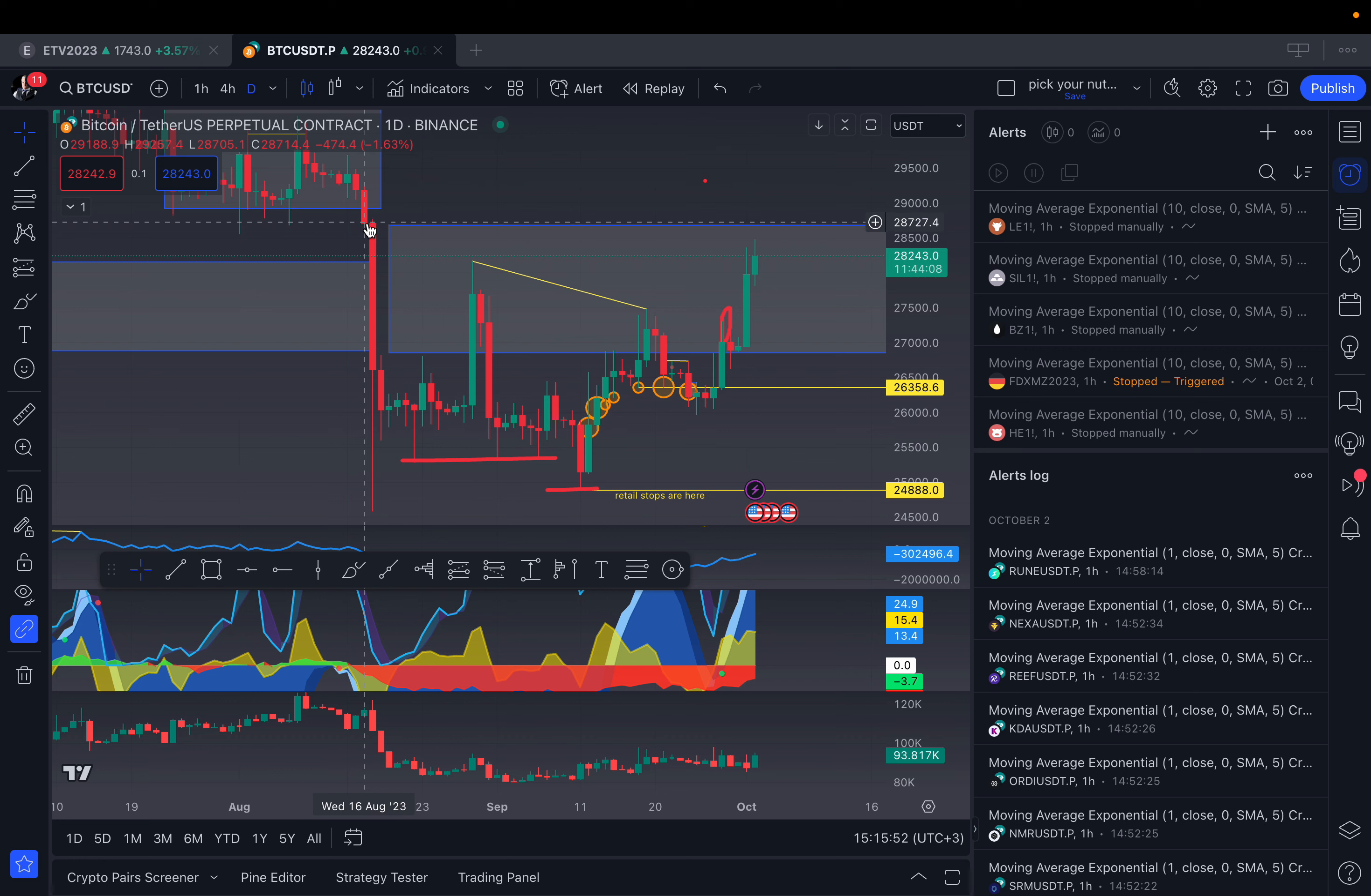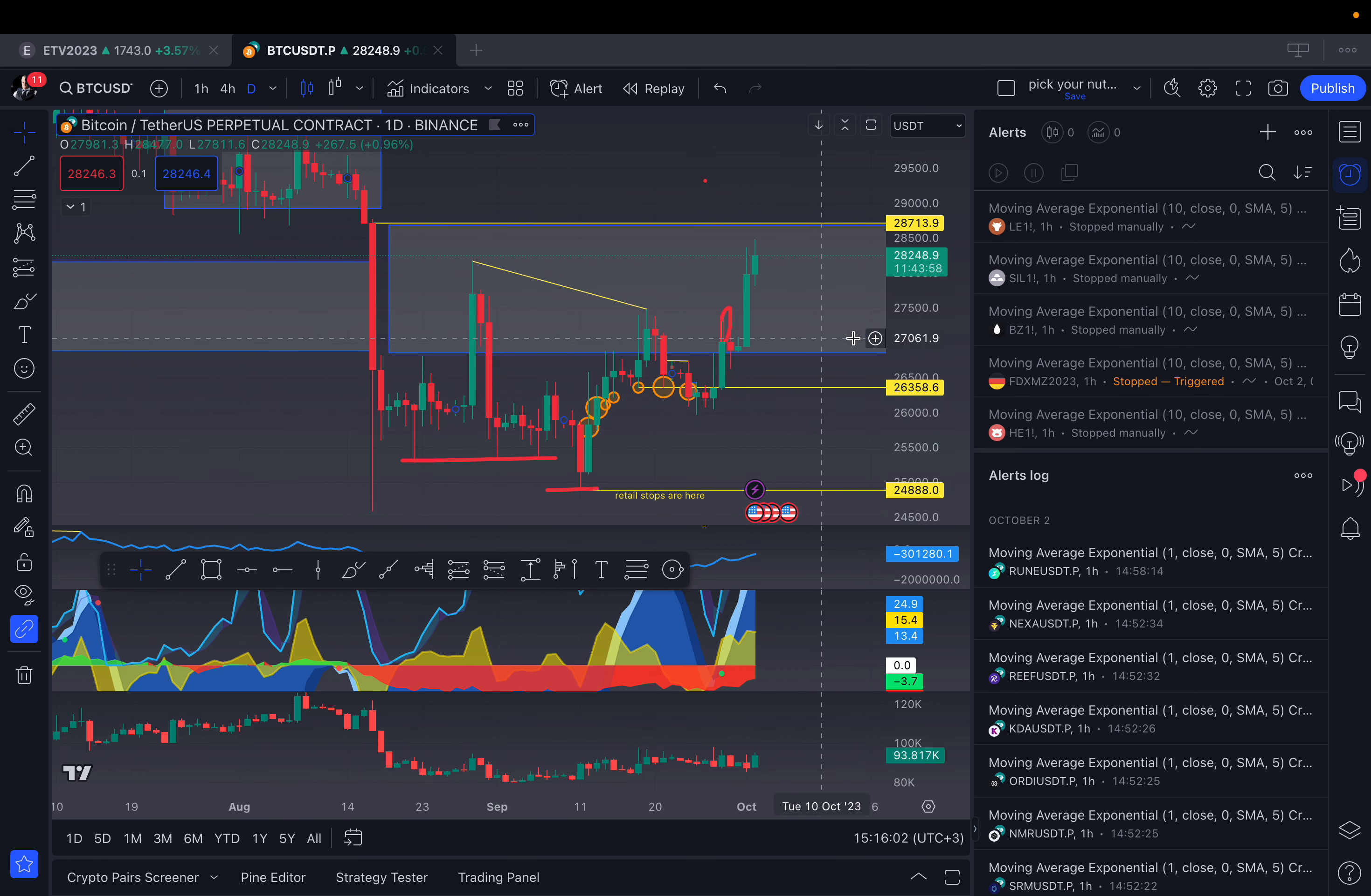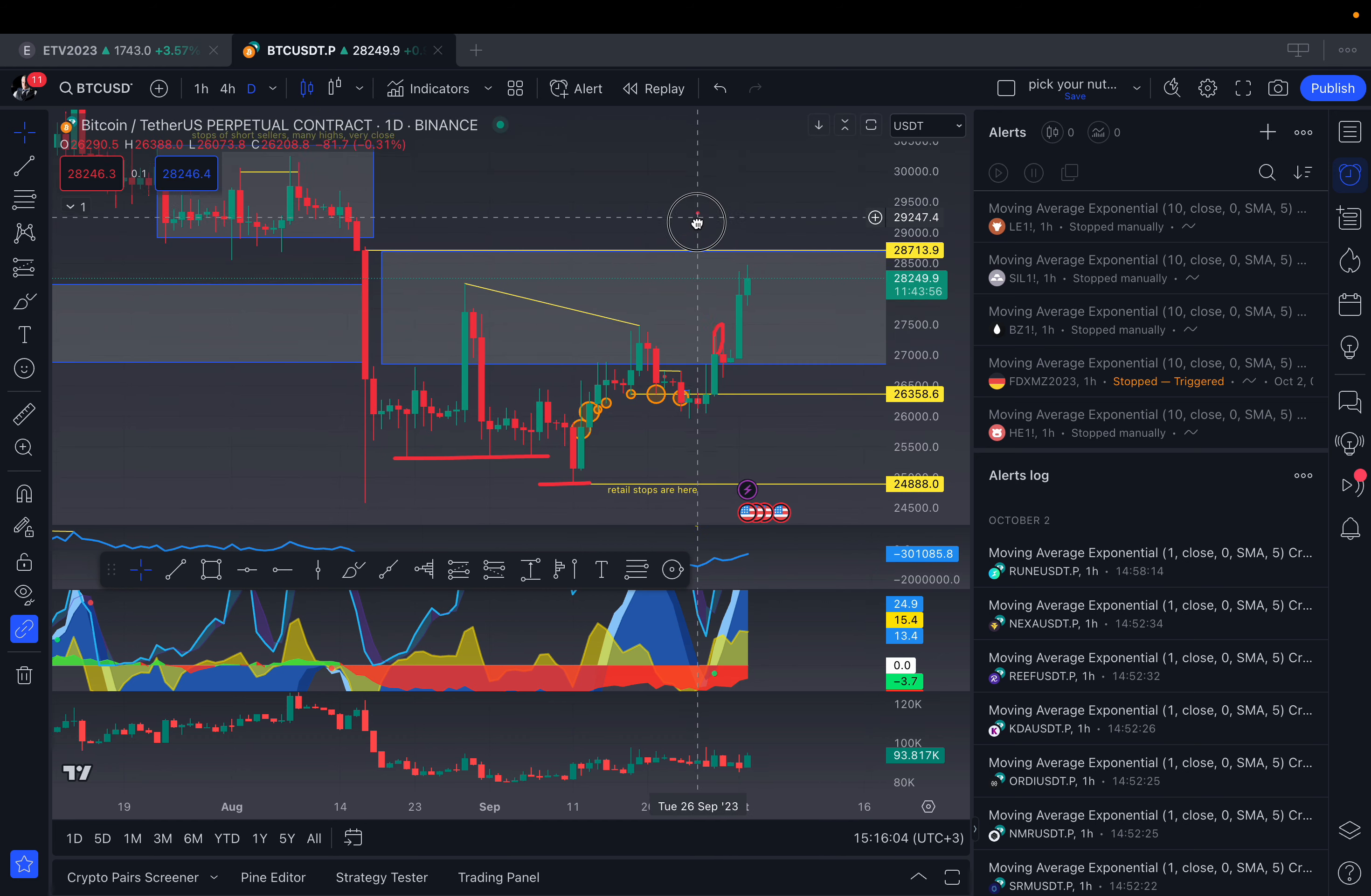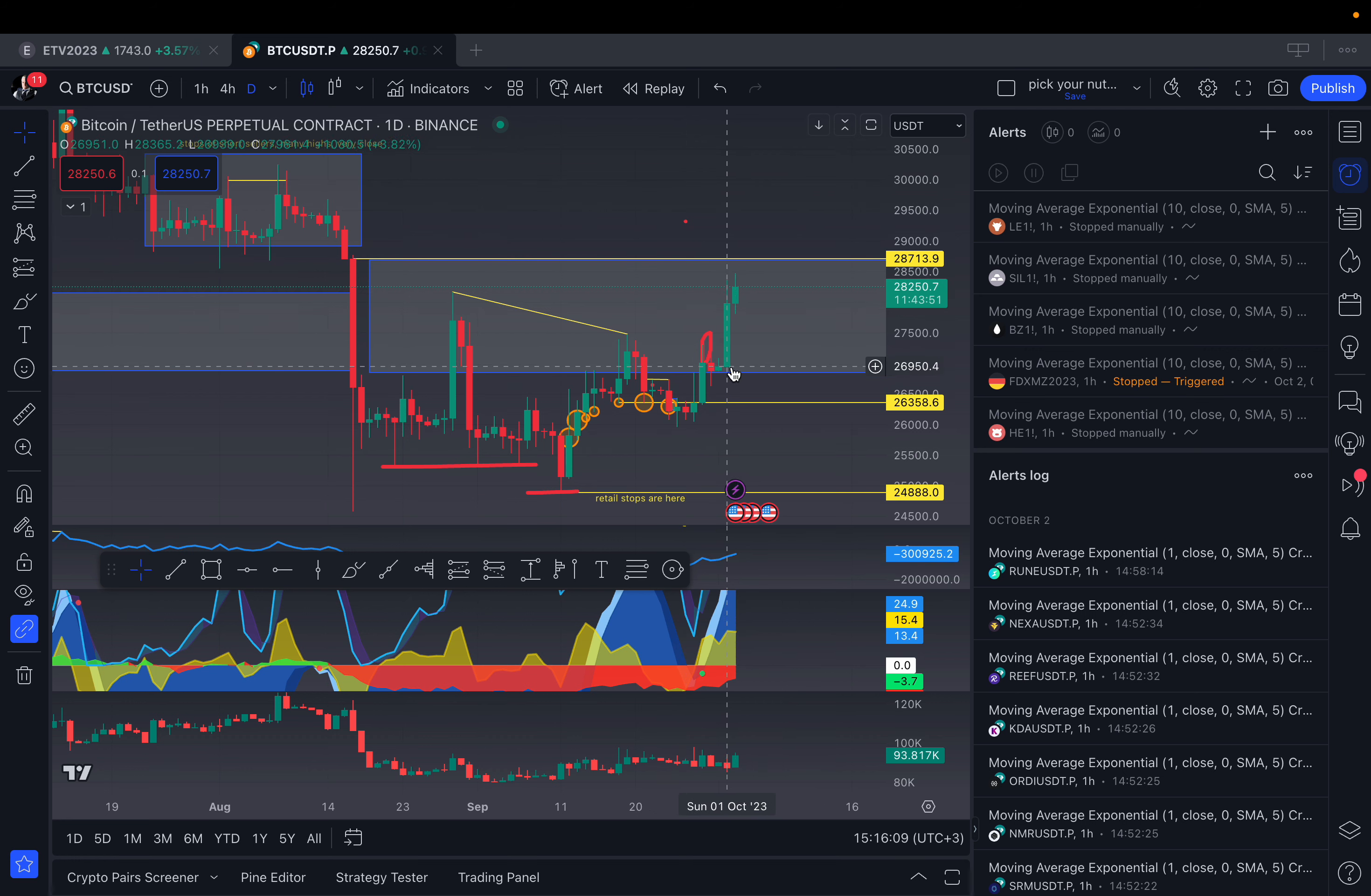Keep in mind that the $28,713 area is still defended from bears. We need to break it to actually be bullish with some momentum. Defending this side as well to build momentum, we need to defend these two areas.